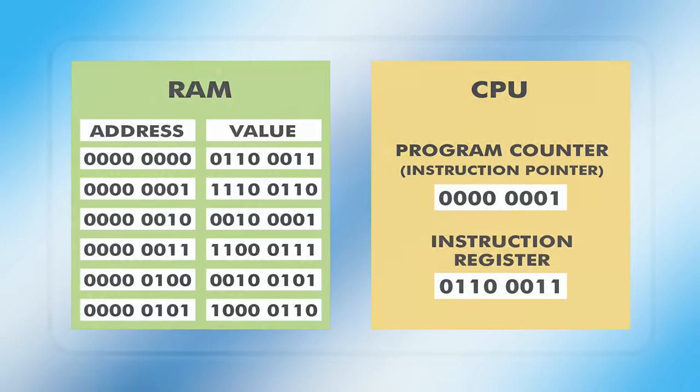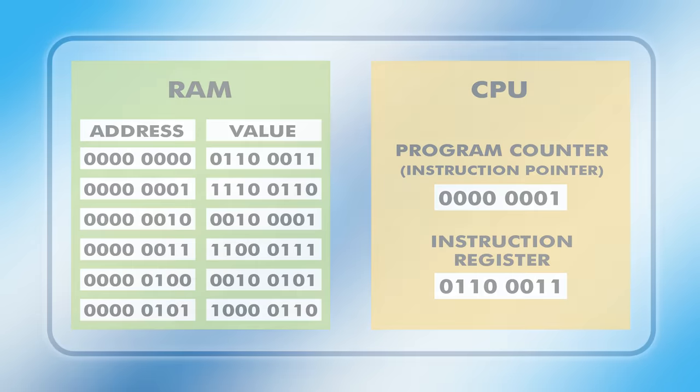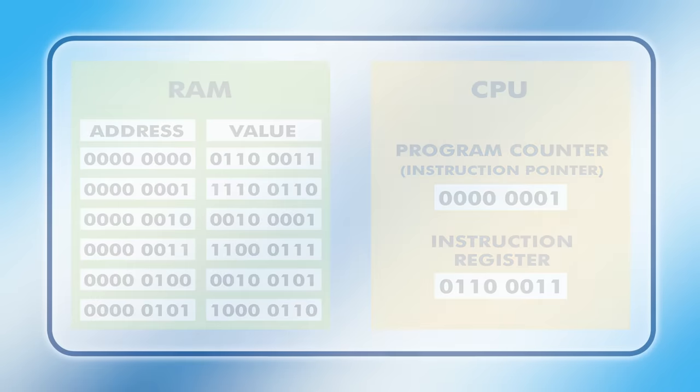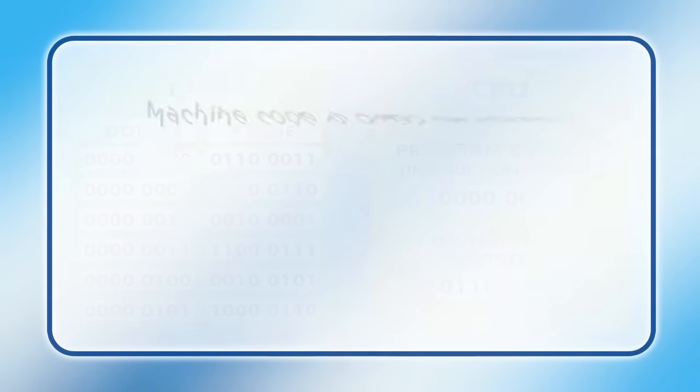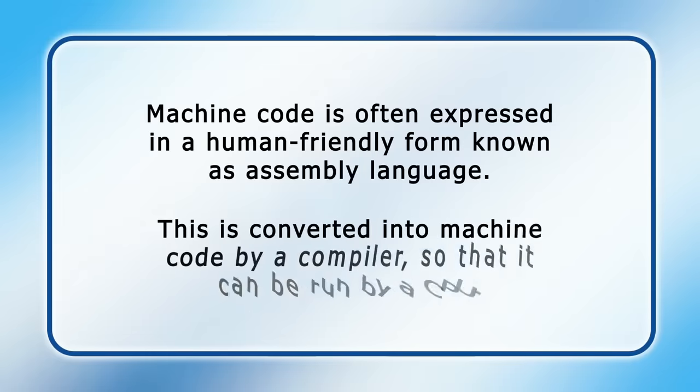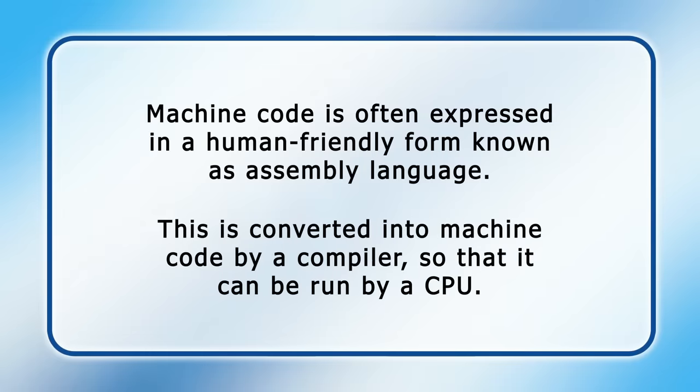In order to make machine code easier to write, it is often expressed in a human-friendly form known as assembly language. This is then converted into machine code by a program known as a compiler, so it can be run by a CPU.